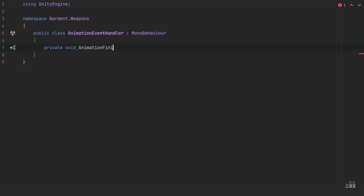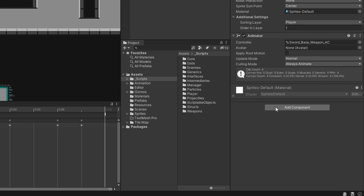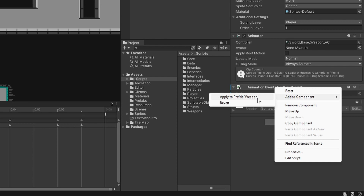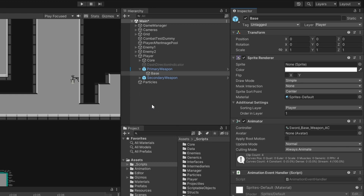With that function created, let's jump back into Unity, come to our base game object, hit add component and add our AnimationEventHandler. This isn't part of our prefab yet, so we can right-click on the added component and apply to prefab directly from here, rather than going through overrides. Now we should have it on our secondary weapon base as well.